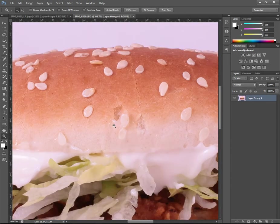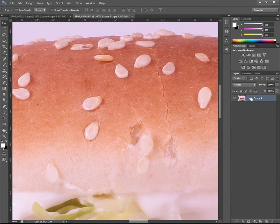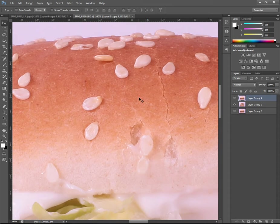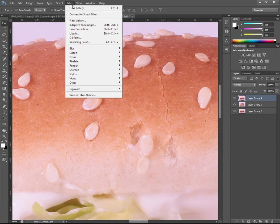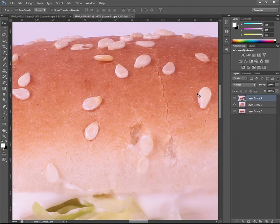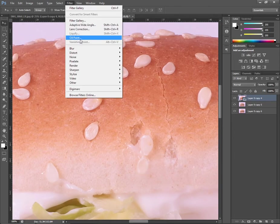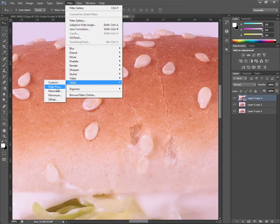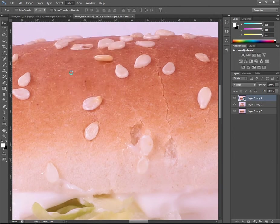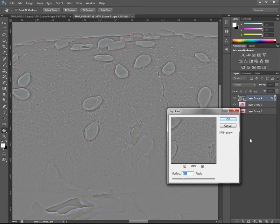I'm going to do the same thing again, however this time I'm going to need a lot more control. I'm going to show you a way to gain that control, and this is done by simply selecting Convert to Smart Filters. Just click OK and that's going to convert it into a smart object. If you apply filters to that, I'm just going to follow the same procedure: High Pass, say 5 pixels is fine.